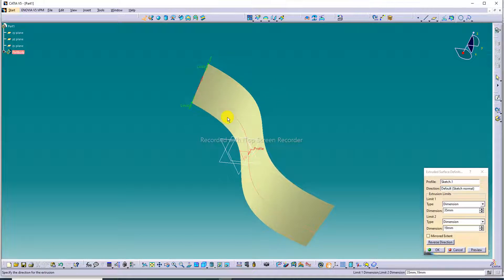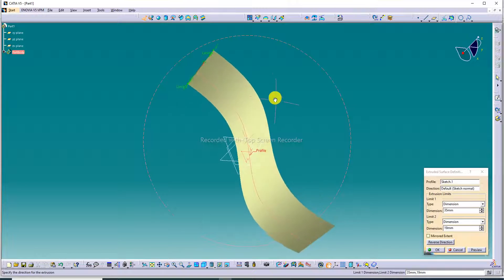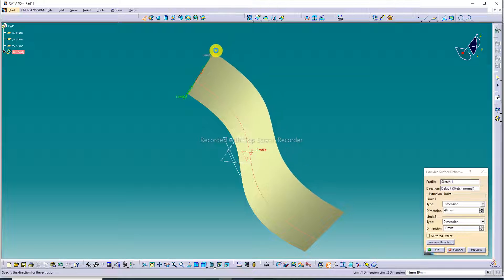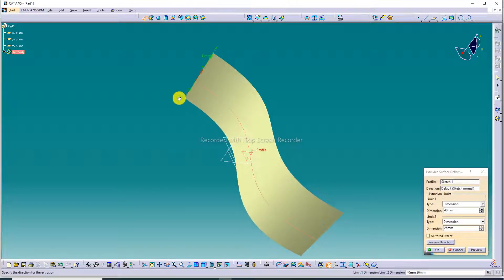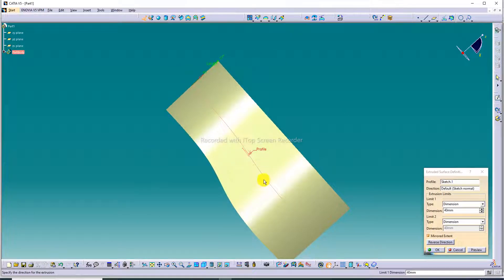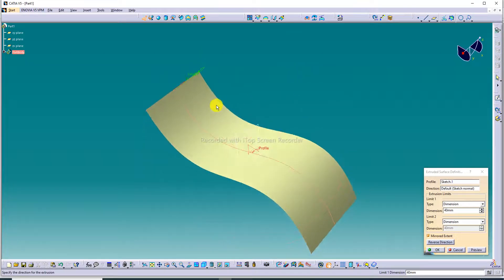This is the second limit and this is the first limit. The first limit increases in the upward direction and the second limit is the downward direction. The merge extent option makes both lengths equal — this line uses a center point, so this is a centerline and both distances are equal.